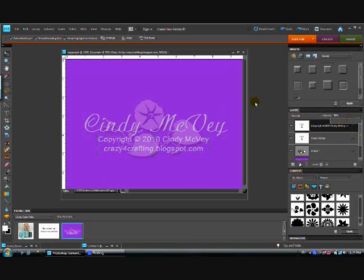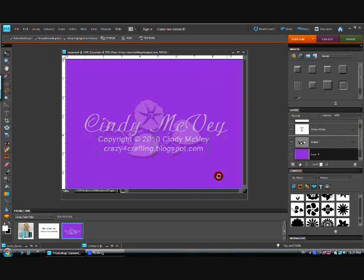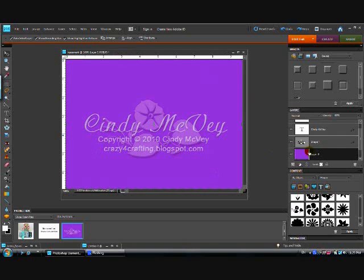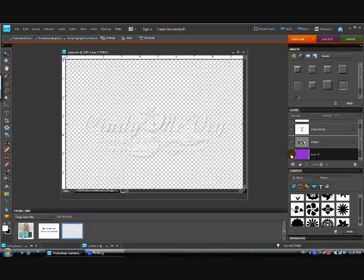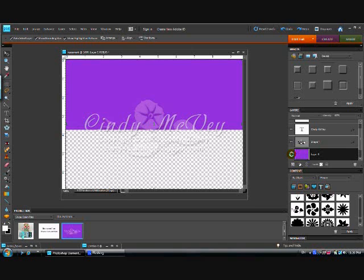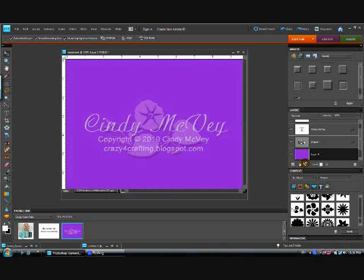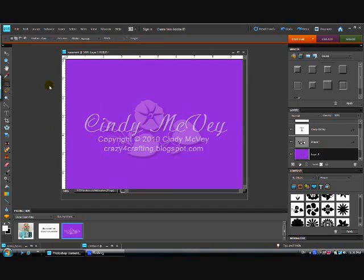Now if we go over to the purple layer and we click on this eye, it's going to hide that from us, and you're going to see how hard that would have been to work with without that purple. So let's click that back on so we can still see what we're doing. Now like I said, we've got a lot of extra room that we don't need, a lot of extra canvas area.